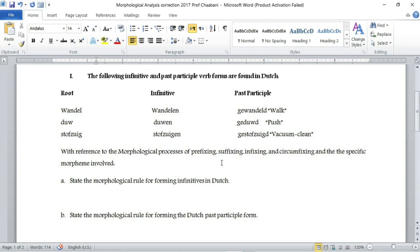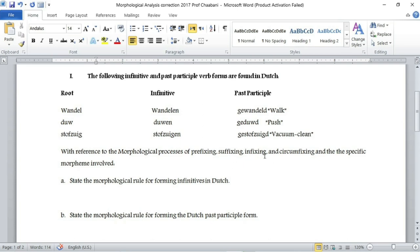The first question: with reference to the morphological processes of prefixing, suffixing, infixing, and circumfixing, and the specific morpheme involved — first, state the morphological rule for forming infinitives in Dutch; second, state the morphological rule for forming the Dutch past participle form. In prefixing we add an affix before the root; in infixing we add it in the middle of the root; in circumfixing the affix is divided and wraps around the root.